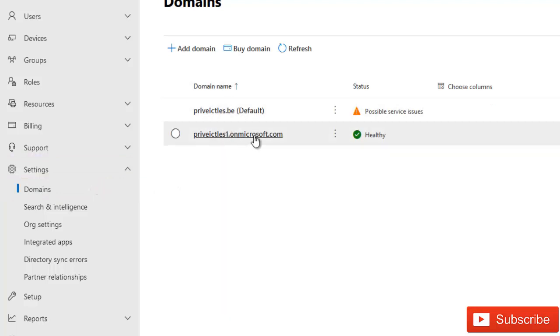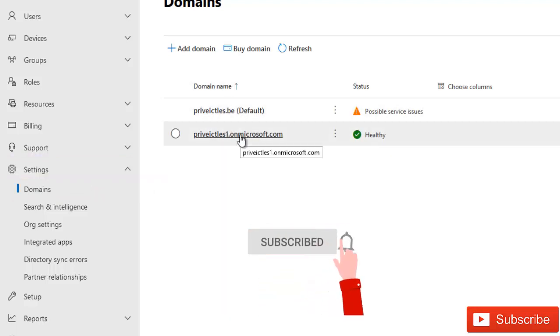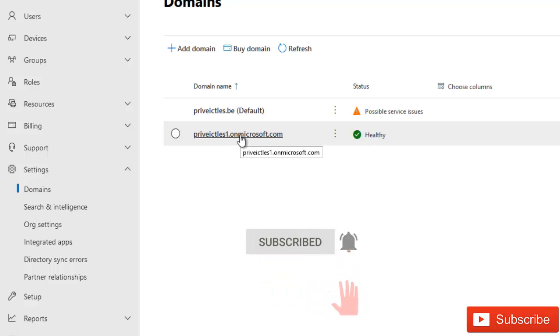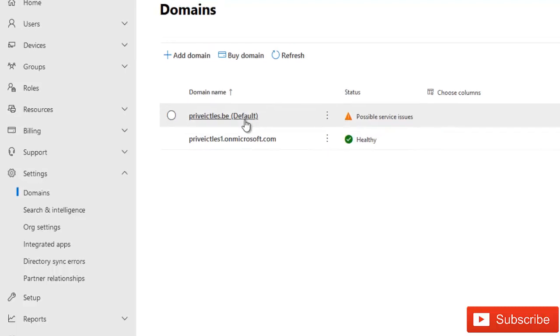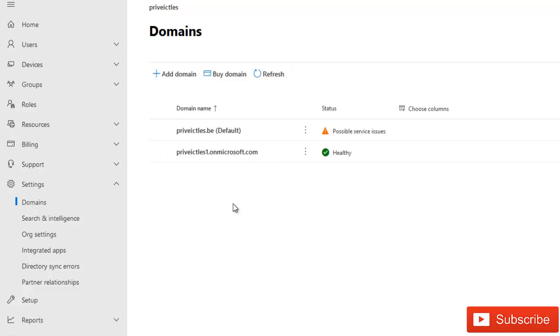The first domain is the default domain you get when you registered an Office 365 trial account. Here you see I've already registered a domain name which I've stopped right now. That's why you're seeing this possible service issue. I want to add a new domain which I've registered some time ago.